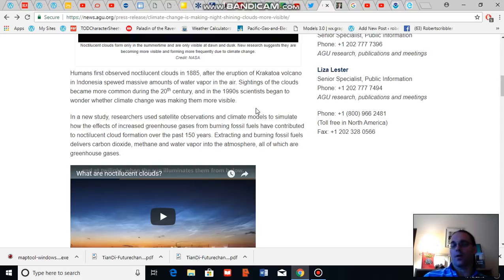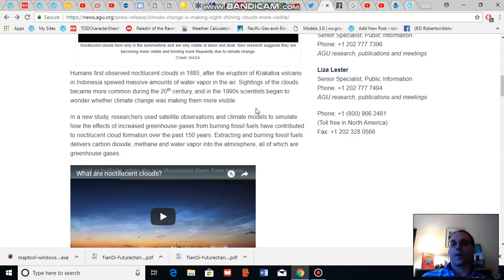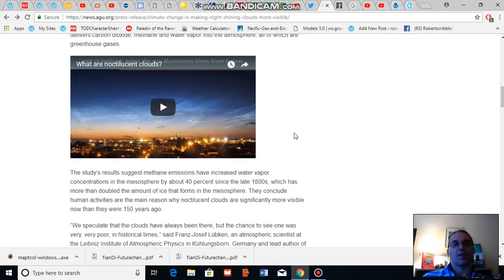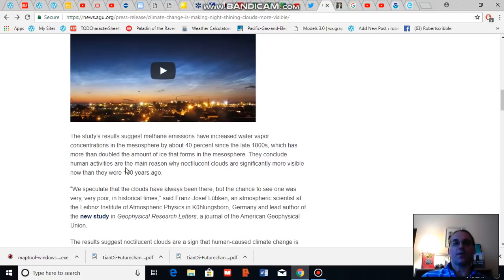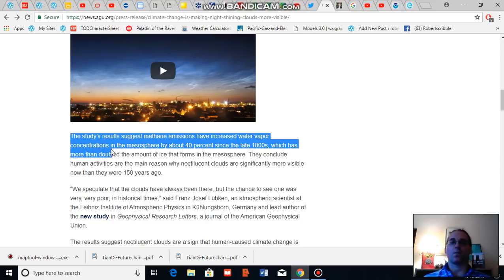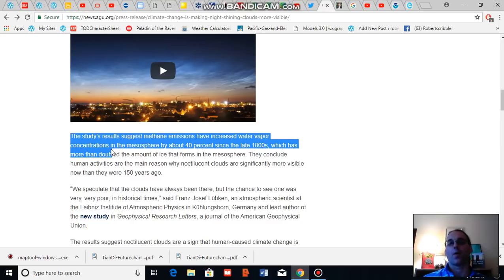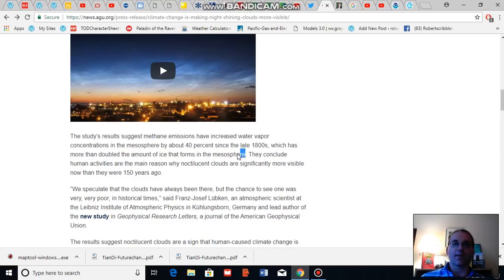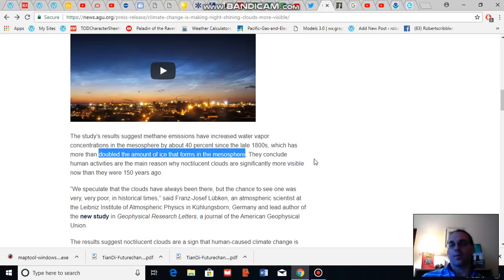Now, in the case of Krakatoa, Krakatoa hurled a huge amount of water vapor into the upper atmosphere. And this resulted in a temporary burst of noctilucent cloud formation. But what the new study suggests is that methane emissions primarily have increased water vapor concentrations in the atmosphere by about 40 percent since the late 1880s, which has more than doubled the amount of ice that forms in the mesosphere where we see the formation of noctilucent clouds.